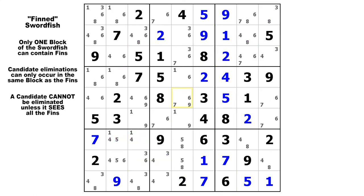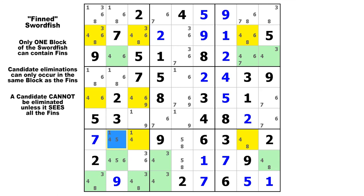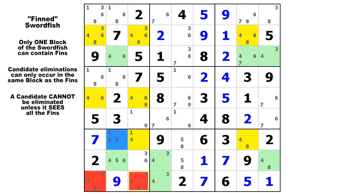In this puzzle, let's take a look at candidate 4 and look at rows 2, 5, and 7. There's your swordfish and there's your fin. In this case, the cover sets are in the same chute in column 1 and column 3 — that same vertical chute. So there could be up to four eliminations here, but in this case there are only two: here in row 9, column 1 and in row 9, column 3. You can eliminate both of those 4s because they would be eliminated by the swordfish if the fin were not there, and if the fin is true, both of those 4s would also be false.